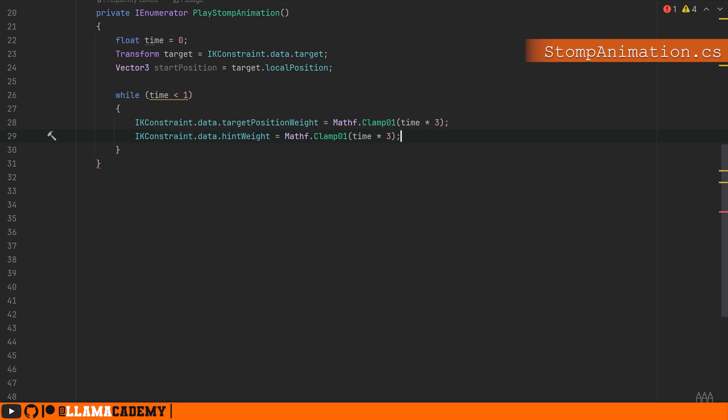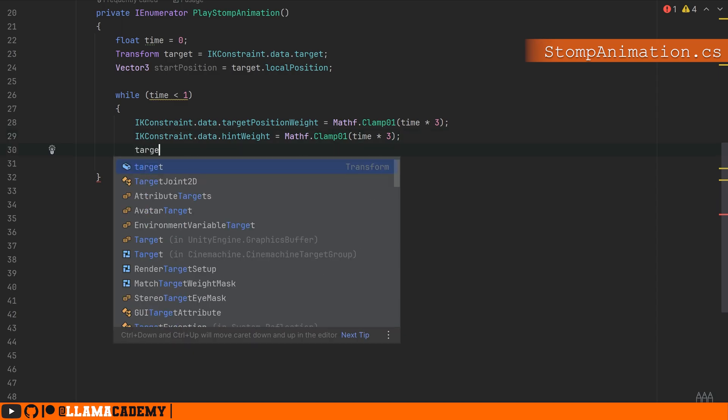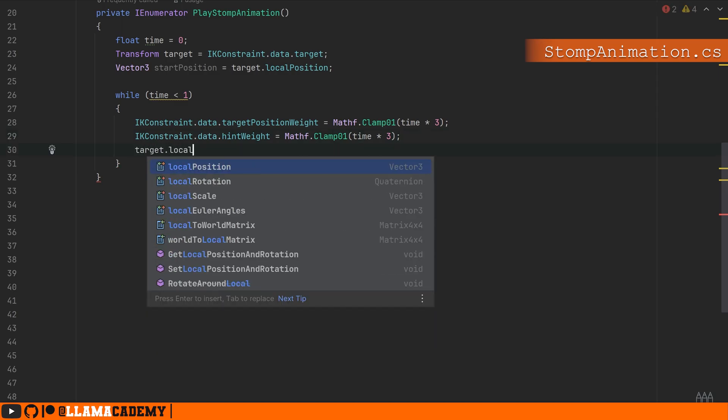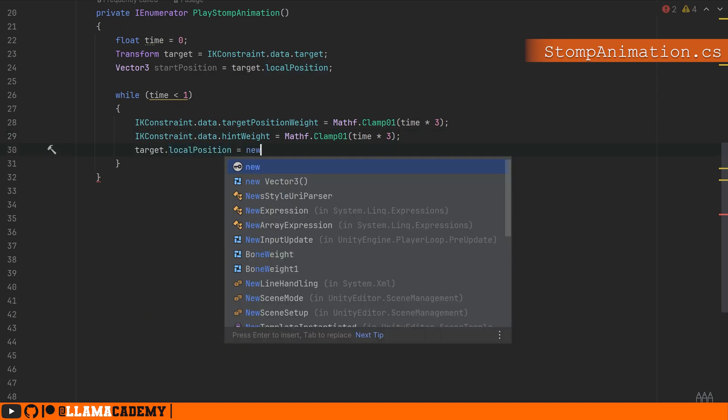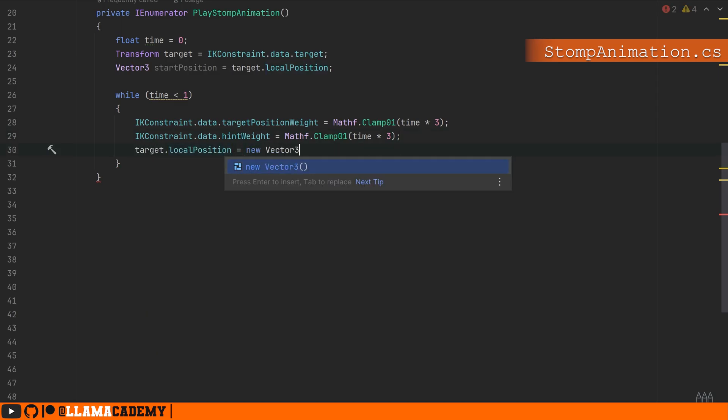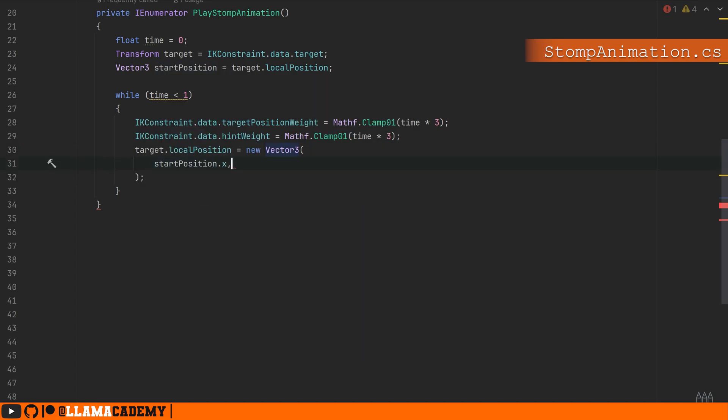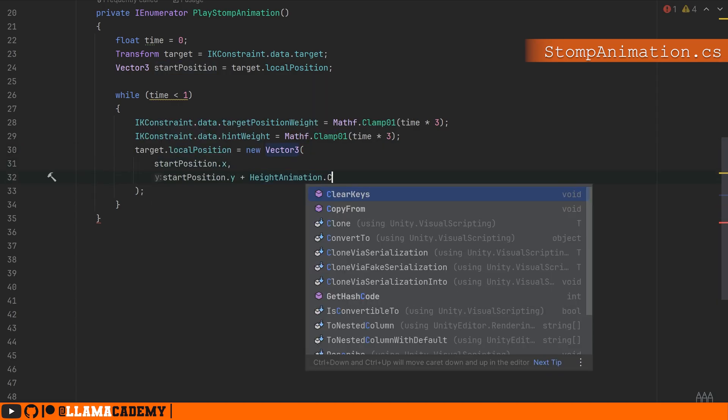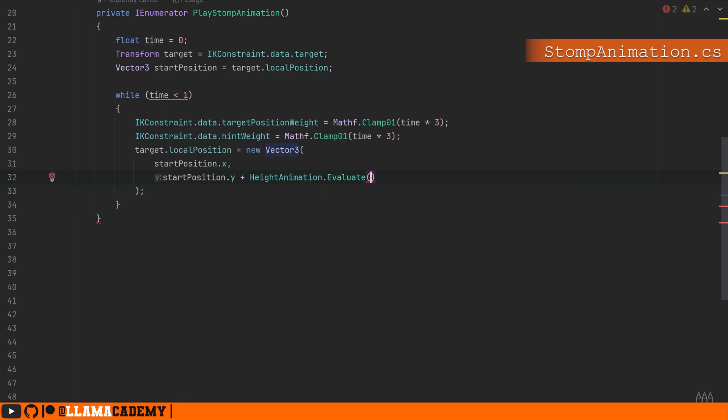We'll also say target.position = new Vector3 retaining the same start x and z position, but manipulating the start position y based on the animation curve.